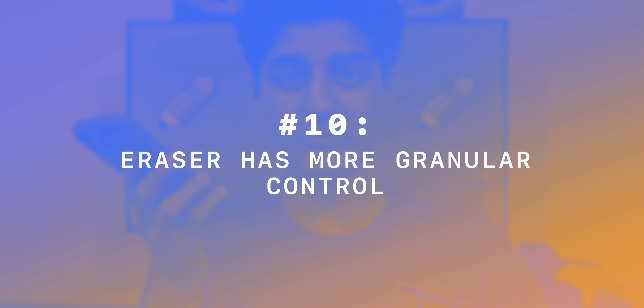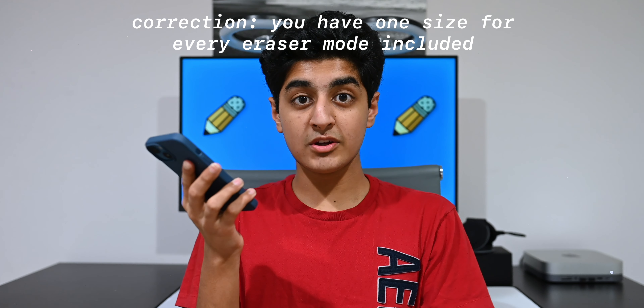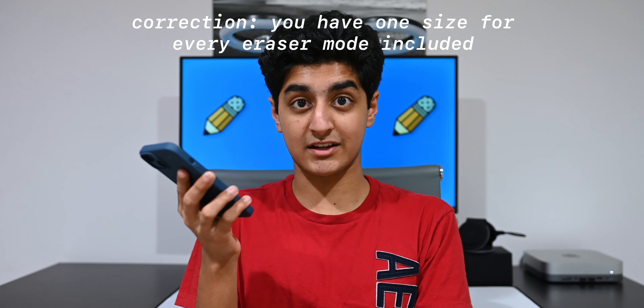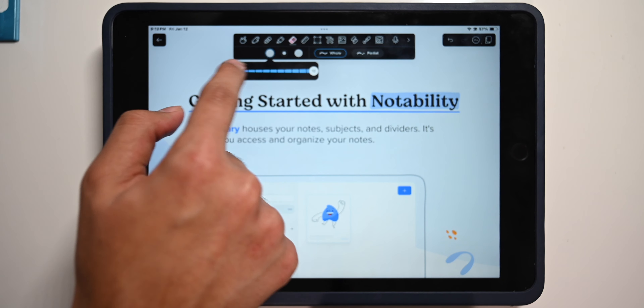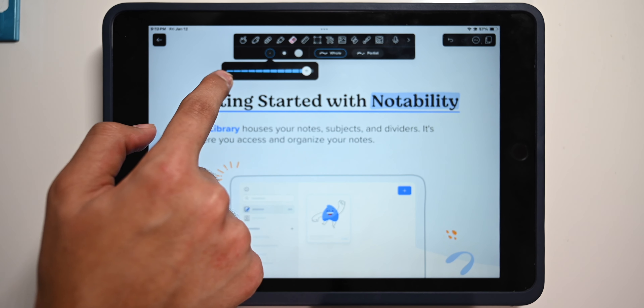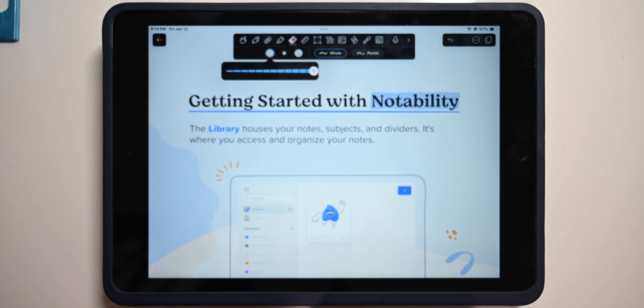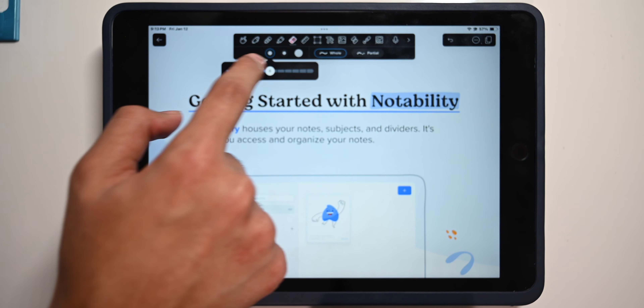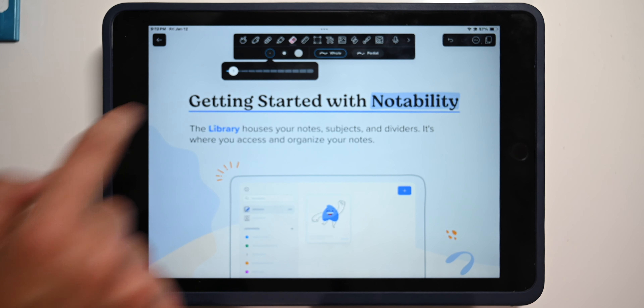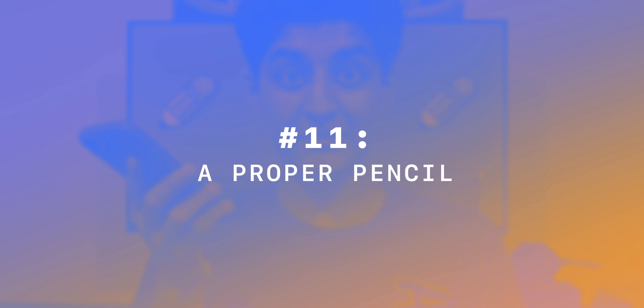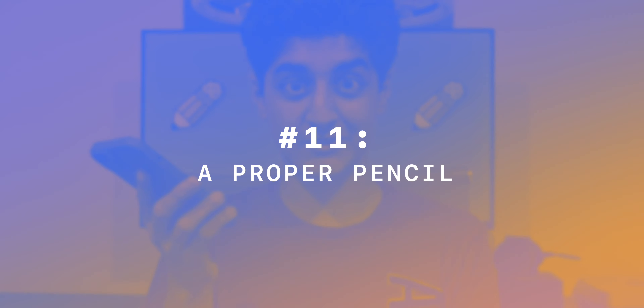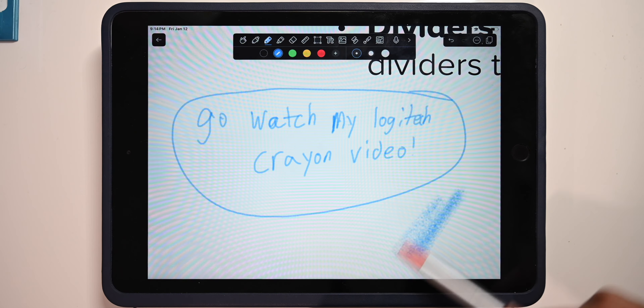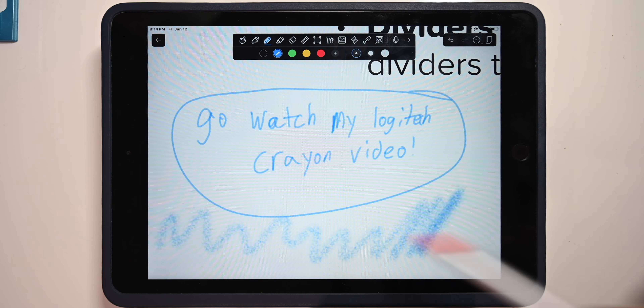Number 10: the eraser has more granular control. In GoodNotes, the eraser has three sizing options, but in Notability you have 12 sizing options, so you can either go wild with your eraser size or go teeny tiny. Number 11: Notability actually has a proper pencil — when you write with it, it looks like you're writing with a pencil on screen. Even Apple Notes has it, and once again GoodNotes doesn't.